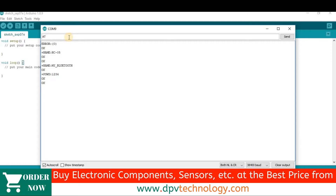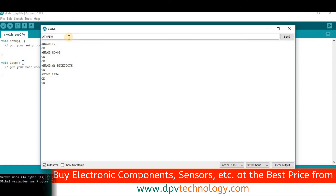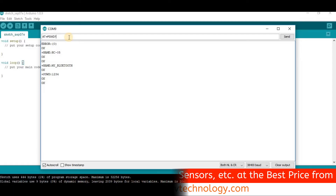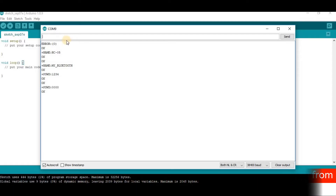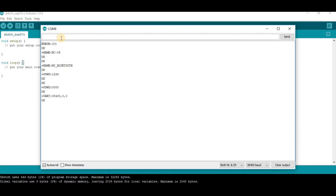Press Enter, then check it again with AT+PSWD? to verify. We can see the password is now 0000. If we want to see the default baud rate, send AT+UART? — we can see the default baud rate is 38400.